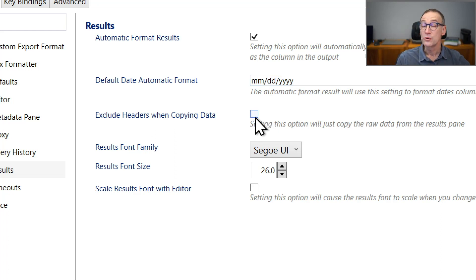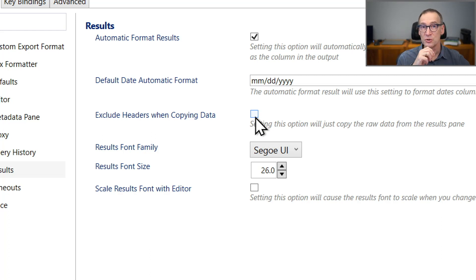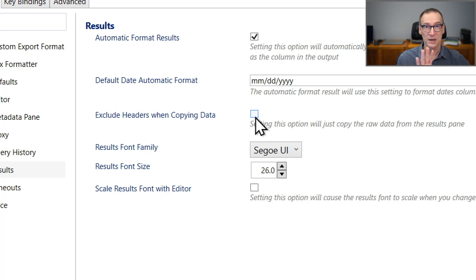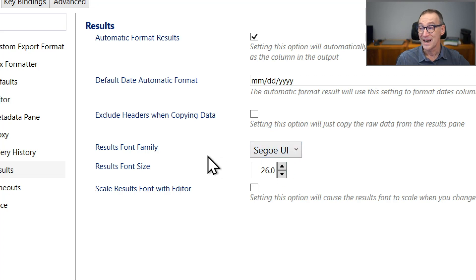Whether you want to exclude or not the headers, if you copy data from the grid view, which is not so useful because most of the time you will use the redirection of the output to the file that you want to have, and the size and the family of the font for the result.